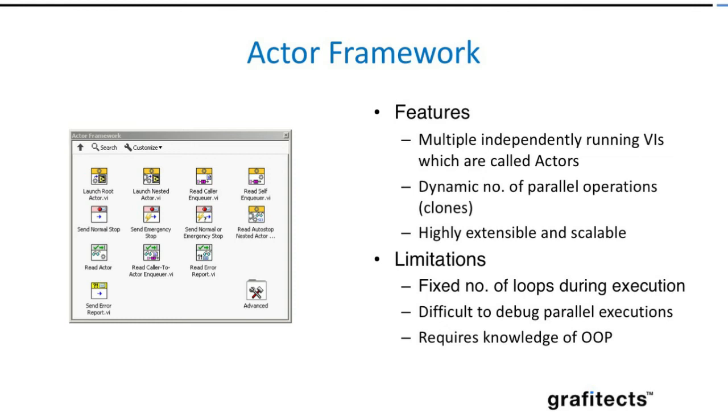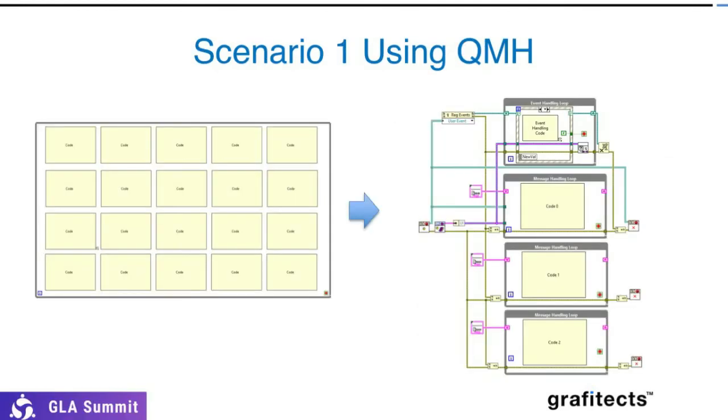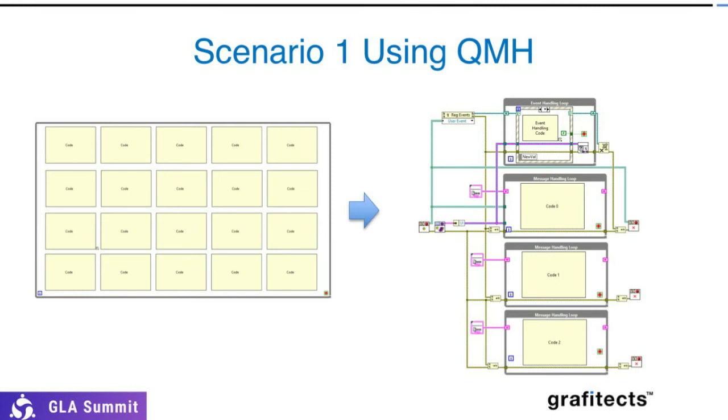Let's look at how we can fix the previous scenarios. This is what I would recommend customers. For the code on the left-hand side, I would recommend them to use QMH in this scenario—separate the processes and have proper communication mechanisms to handle the issues. The next one, I'd refer them to use the state machine.